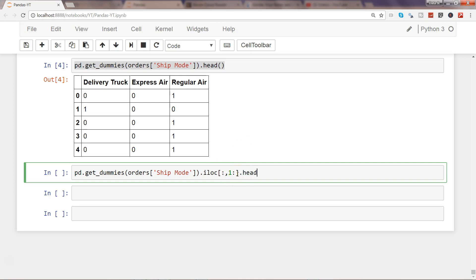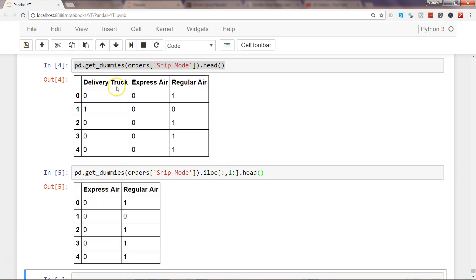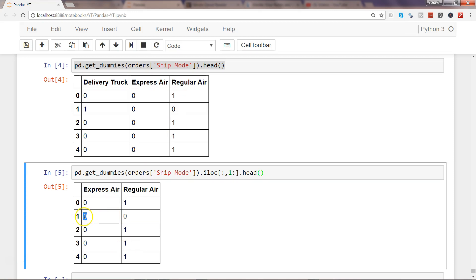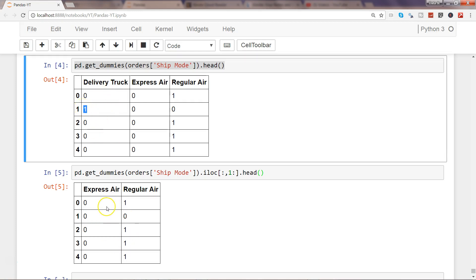Now you can see delivery truck has been removed and we have express air and regular air. For index one, express air is zero and regular air is zero, so it must be delivery truck — and indeed it is. That's how you can see why you don't need one column and should always have n minus one values.